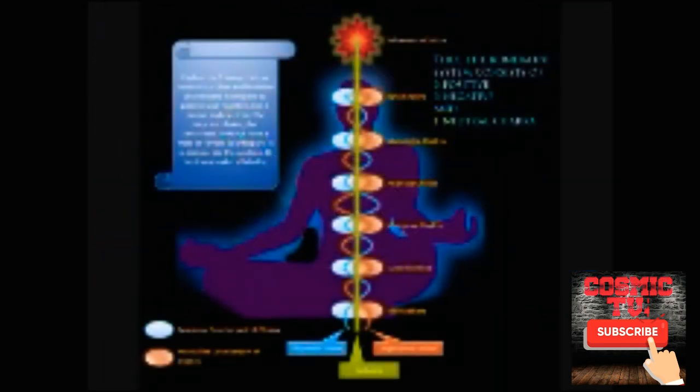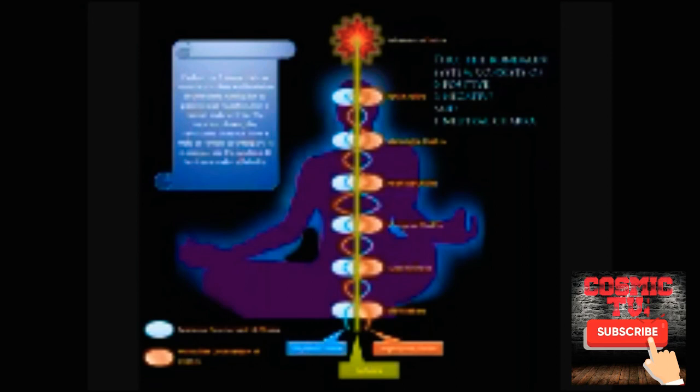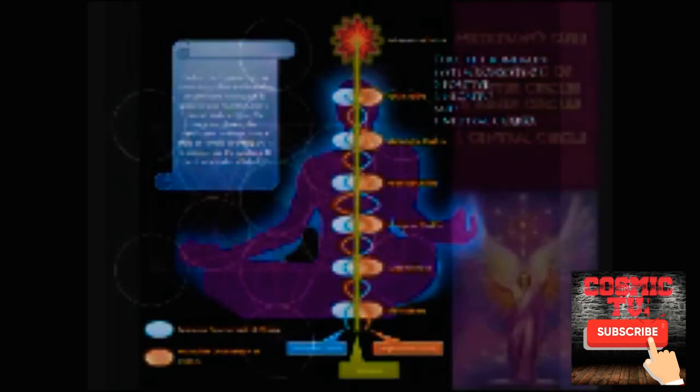In the Kundalini system, this 6-6-1 configuration is represented by the male and female counterparts of the six lower chakras and the seventh chakra, which is the neutral Sahasrara.